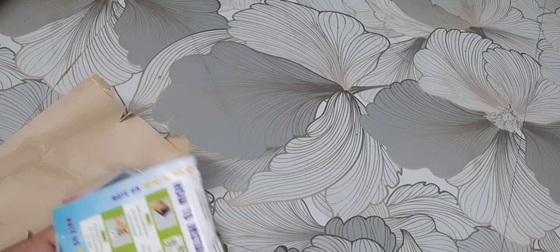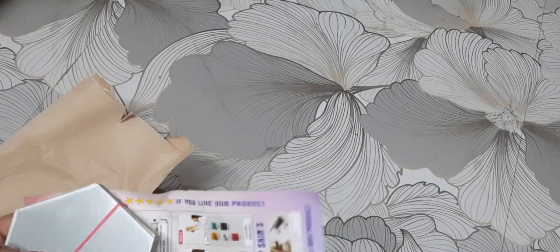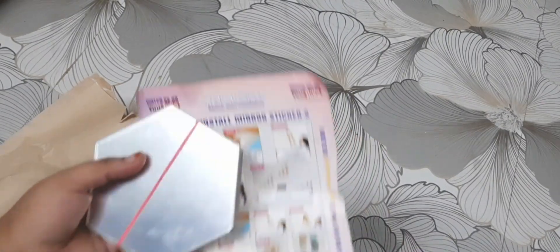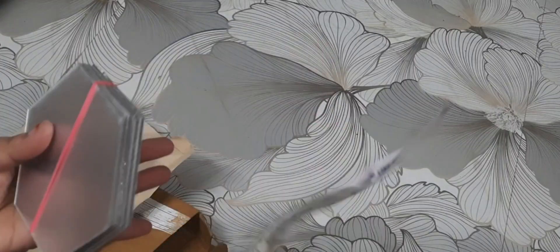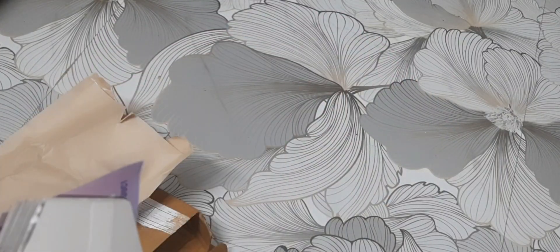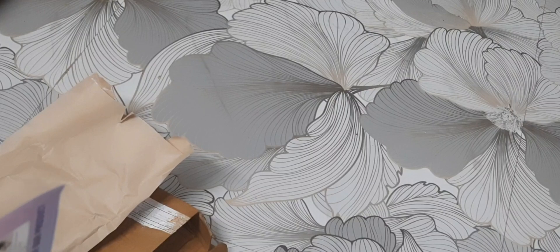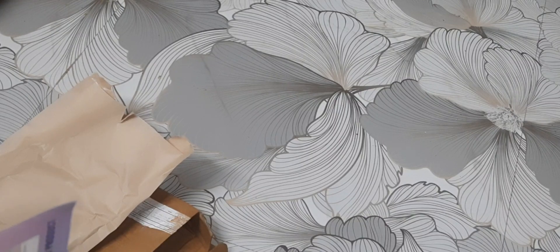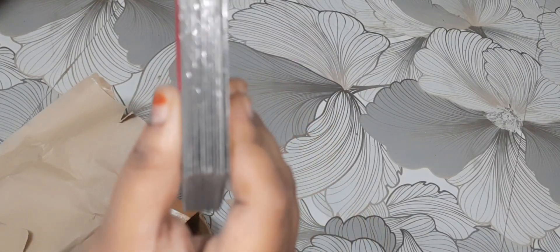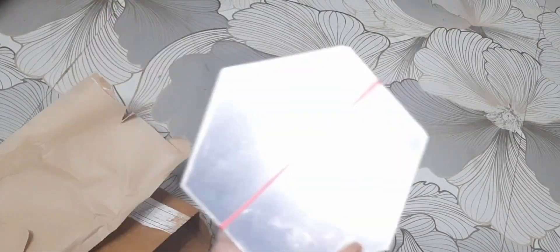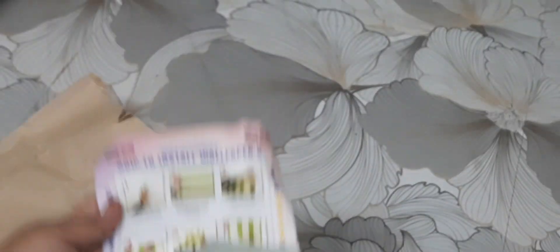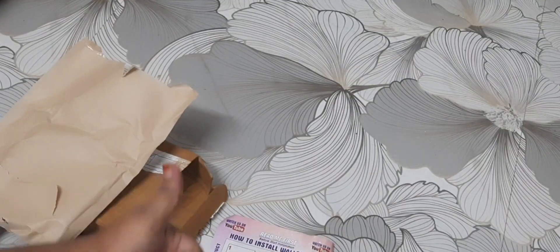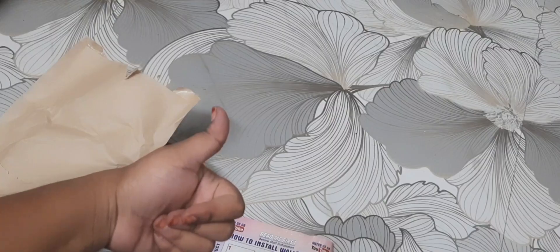I'm going to use it on the wall for styling. This is a great product. Here is the manual where you can see how to use it.